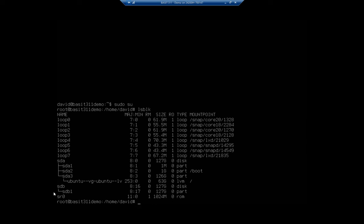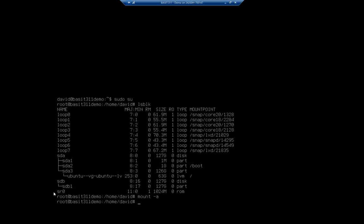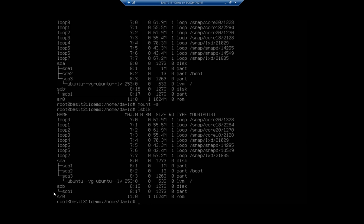So now if I do mount-a, it should mount it all, right? LSBLK and lo and behold, it didn't. Now, I have that happen to me occasionally. Again, no real cause to panic here.